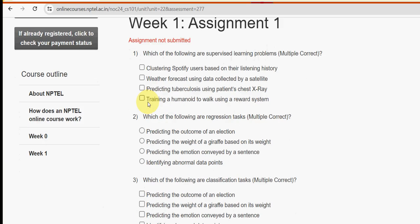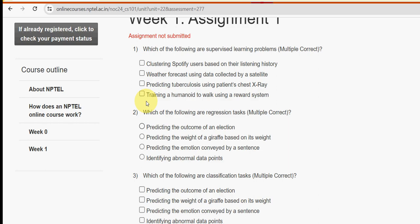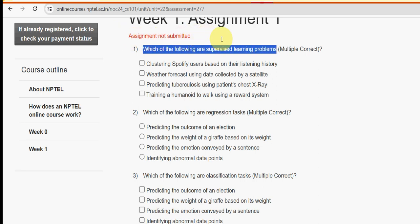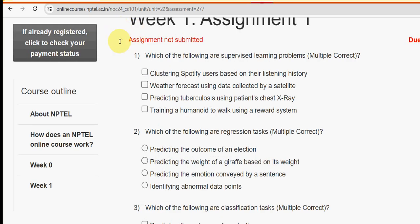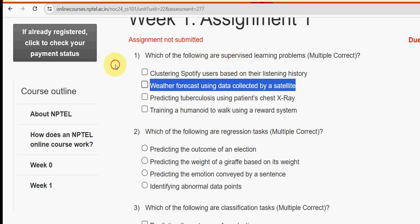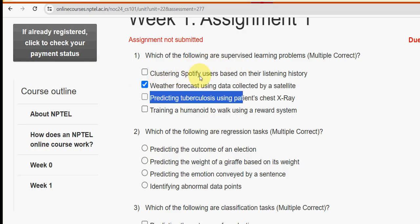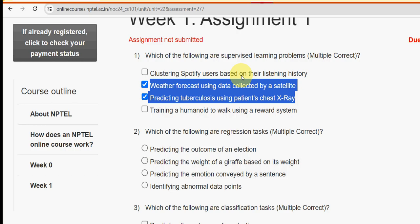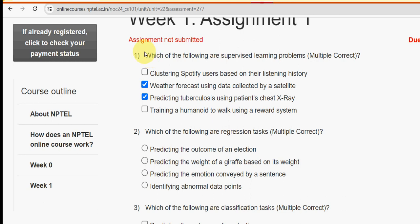Let's see the first question. These are completely my probable solutions, so if you feel there should be any change, please give your opinion in the comment section. First one: which of the following are supervised learning problems? I have got two probable solutions — the second option, weather forecast using data collected by a satellite, and the third one, predicting tuberculosis using a patient's chest X-ray.